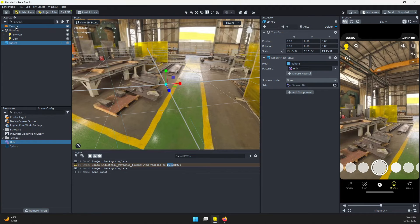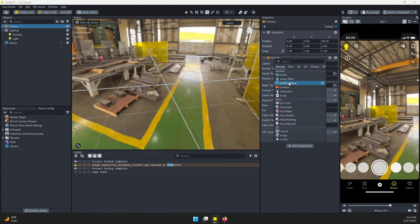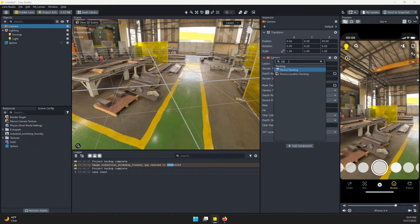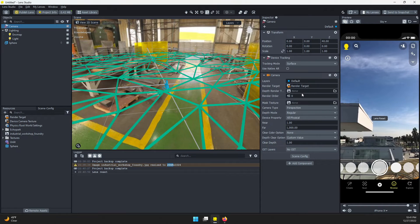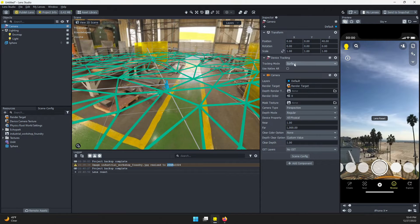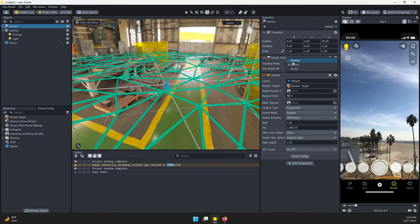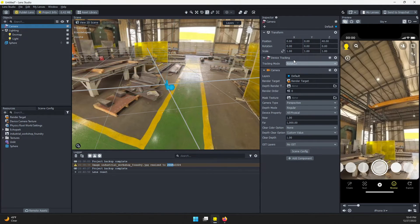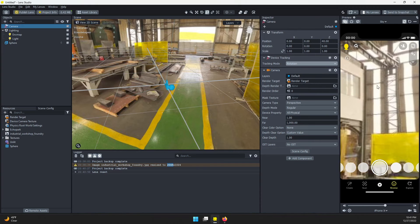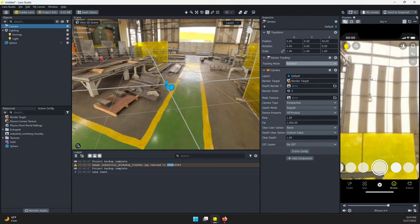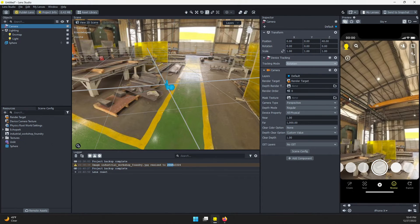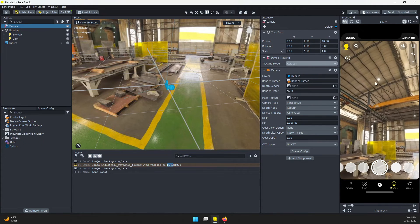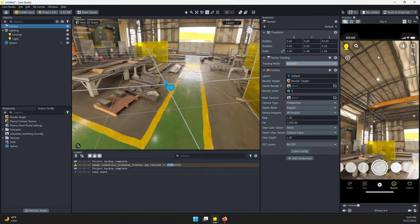What we need to do is select the camera, add component, and find device tracking—not location tracking, just device tracking. We want to change this tracking mode to rotation. Our image is going to rotate with that camera movement. You can see that here. This is pretty cool, but on its own,